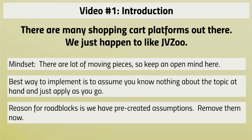So that is one of the reasons for roadblocks—those pre-created assumptions. So I want you to remove those pre-created assumptions. Remove them now before you get started.